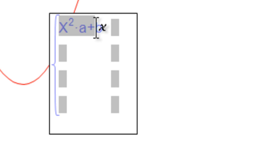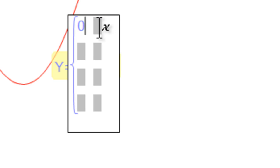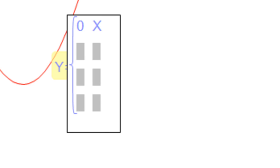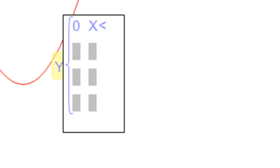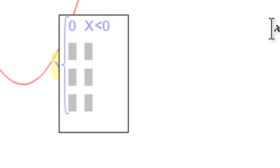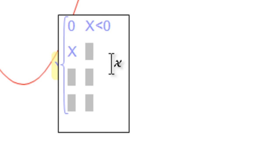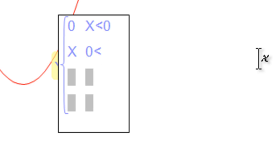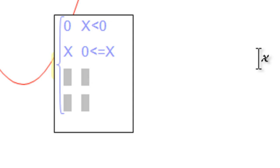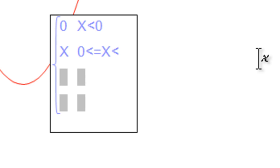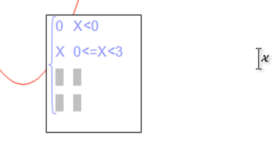So I'm going to have a function that is 0 when x is less than 0. It's going to be x when 0 is less than or equal to x is less than 3.